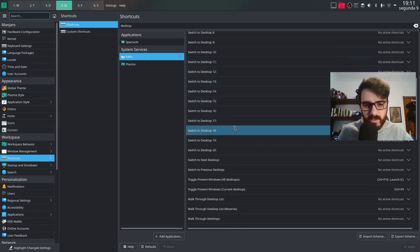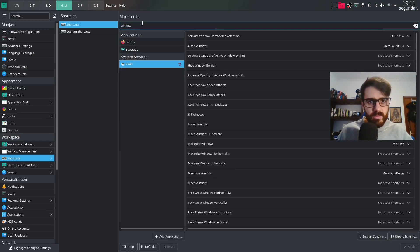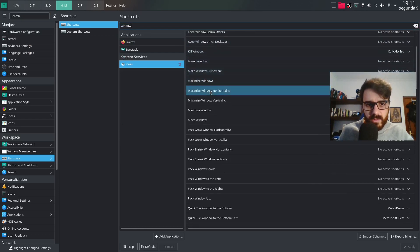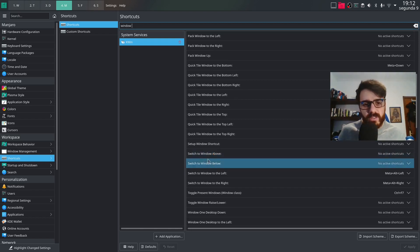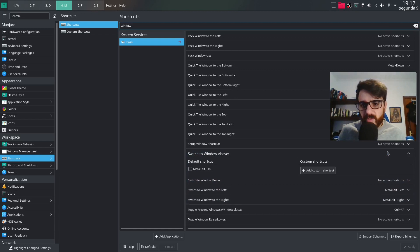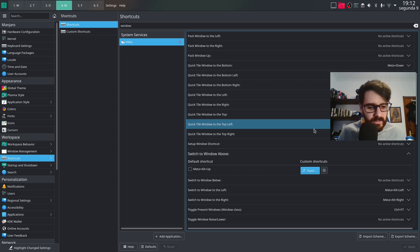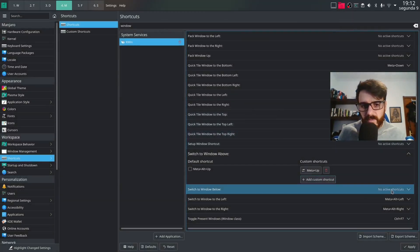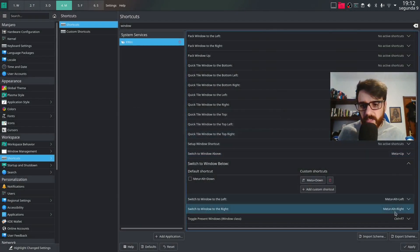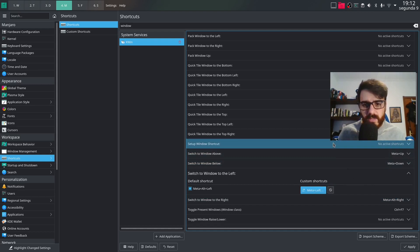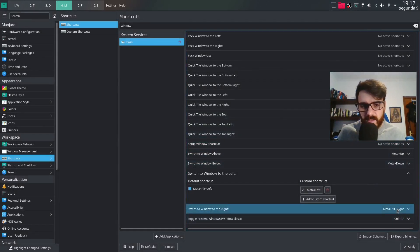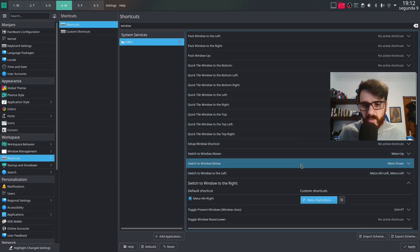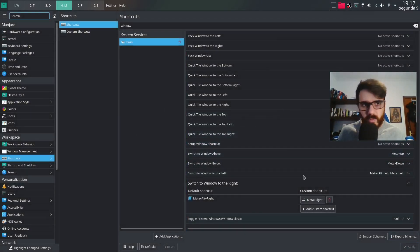So now we can move between desktops like this. And we also need the window move between windows. So move window. So this is the one switch to window above, below, left and right. So this normally what I do is just, so this is the above. So just mod up. Apply. Below is just mod down. Apply. Left is just mod left. Apply. And right is just move right. And apply.